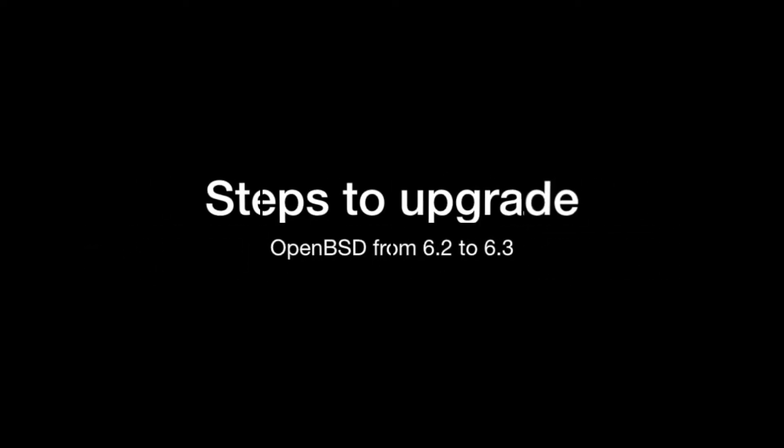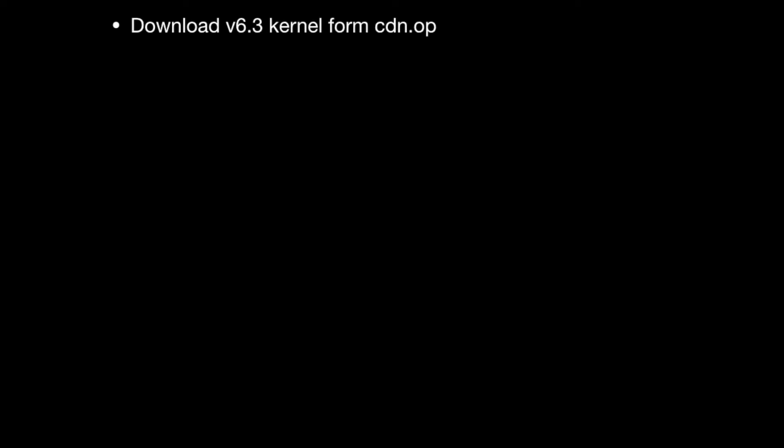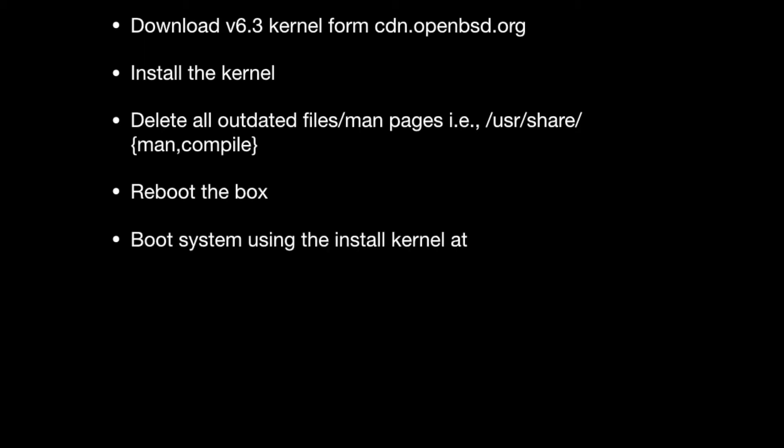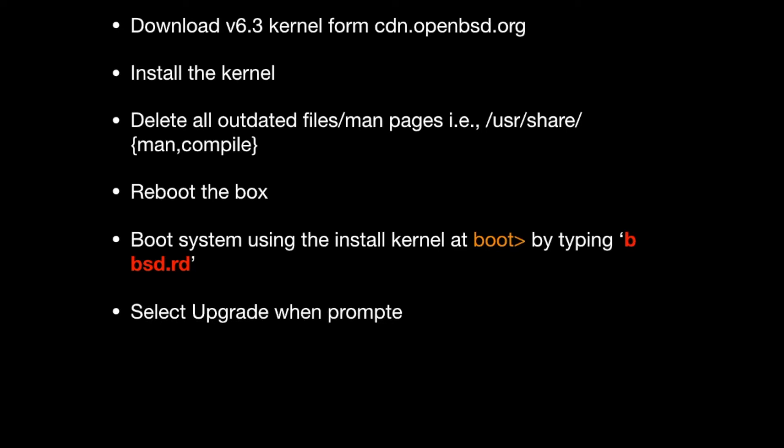Hi, today I'm going to show you how to upgrade OpenBSD 6.2 to 6.3. First, you need to download the version 6.3 kernel from the OpenBSD project, then install that kernel, delete outdated files, reboot the box, then upgrade your system.